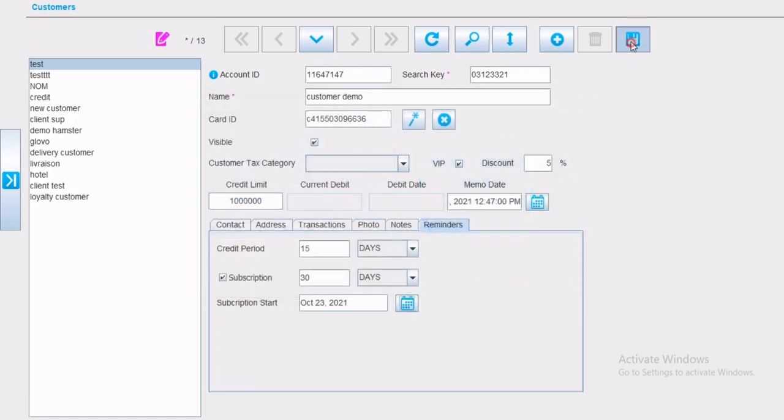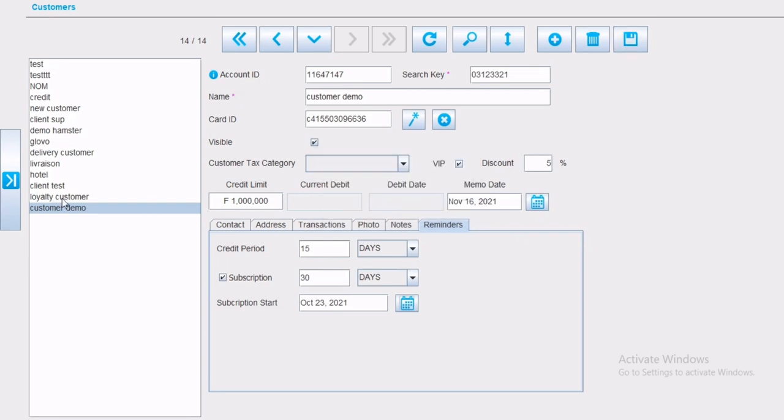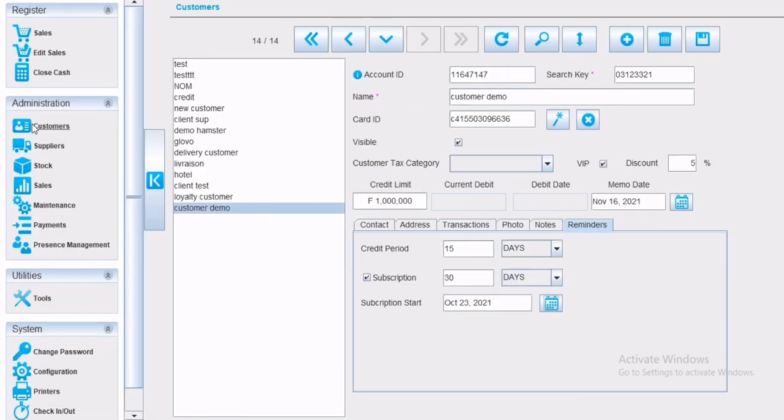When registering a customer, the software will ask if you would like to assign the customer to a ticket. If yes, click on yes, and the software will take you to the sale screen. If not, press on no.